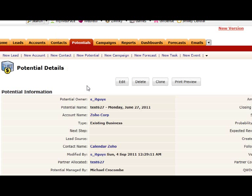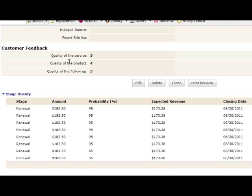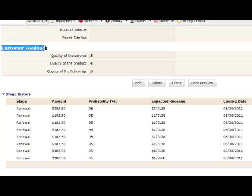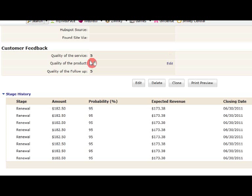Let me give you an example. In the potential module, I have a customer feedback section. There are three number values. We need the average of those three values.